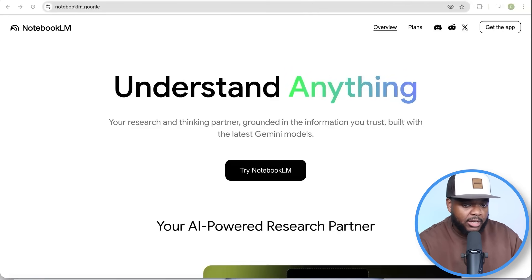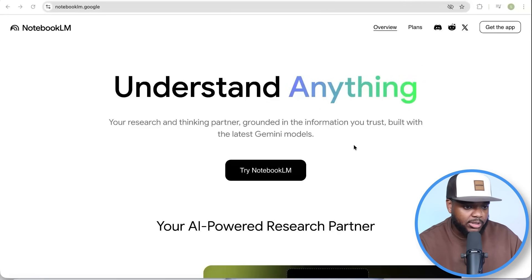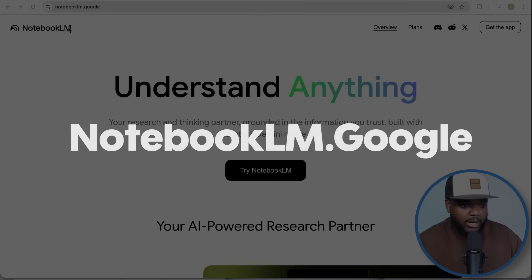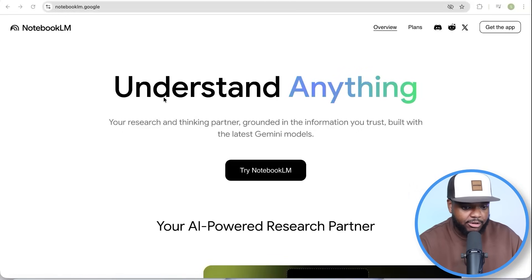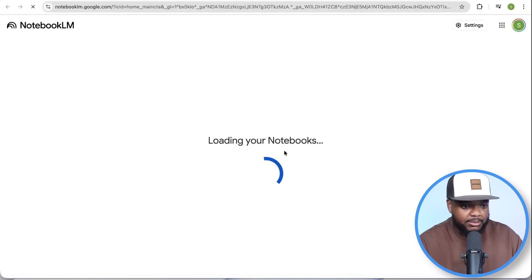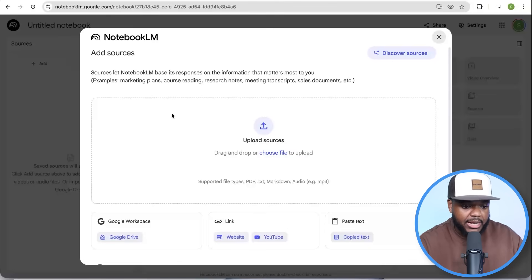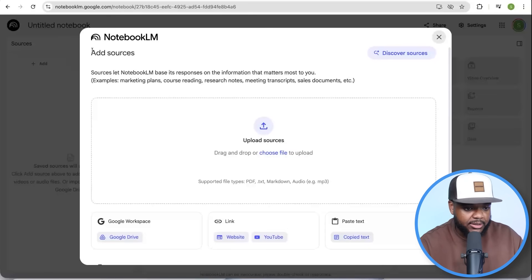When it comes to accessing it, you're going to go over to NotebookLM.Google — completely free. All you need to do is click on 'Try NotebookLM,' and the next page you're going to see is where it says you need to add a source.